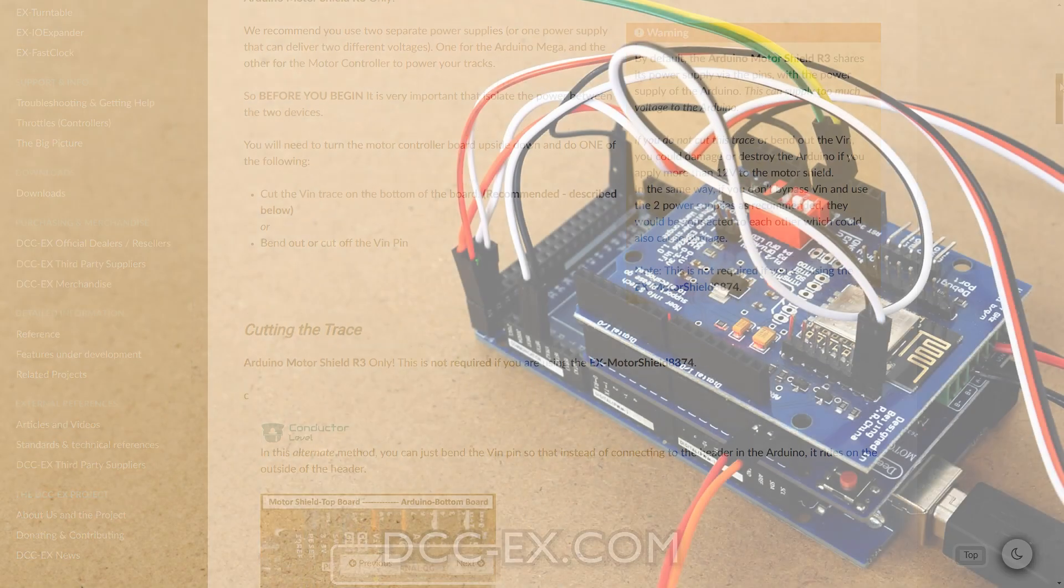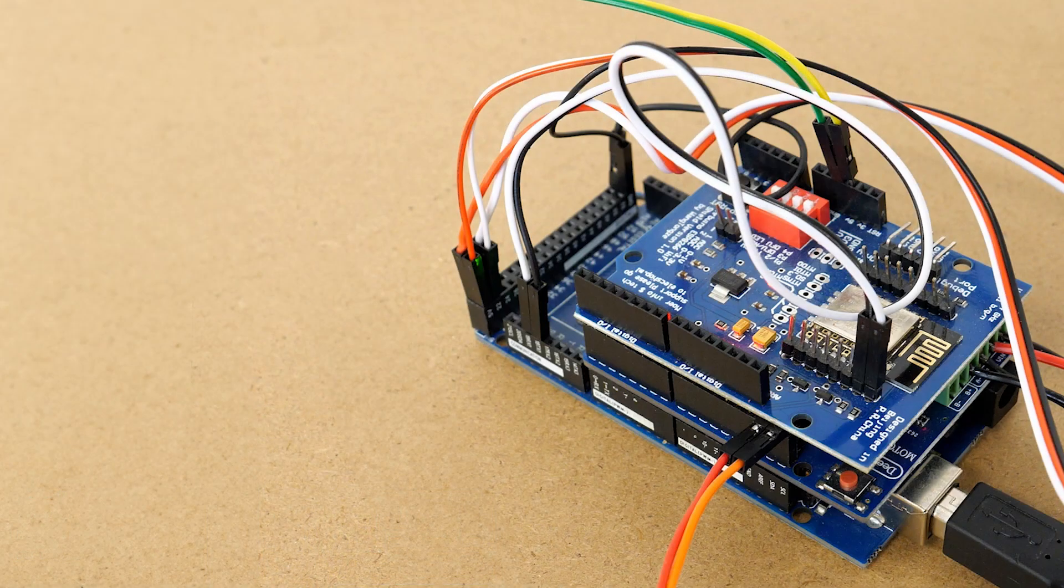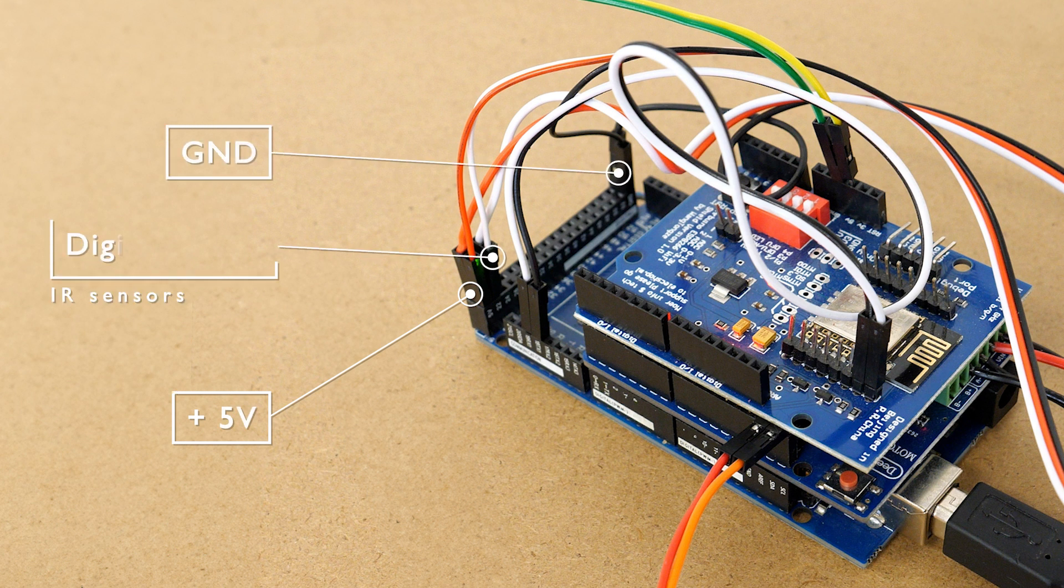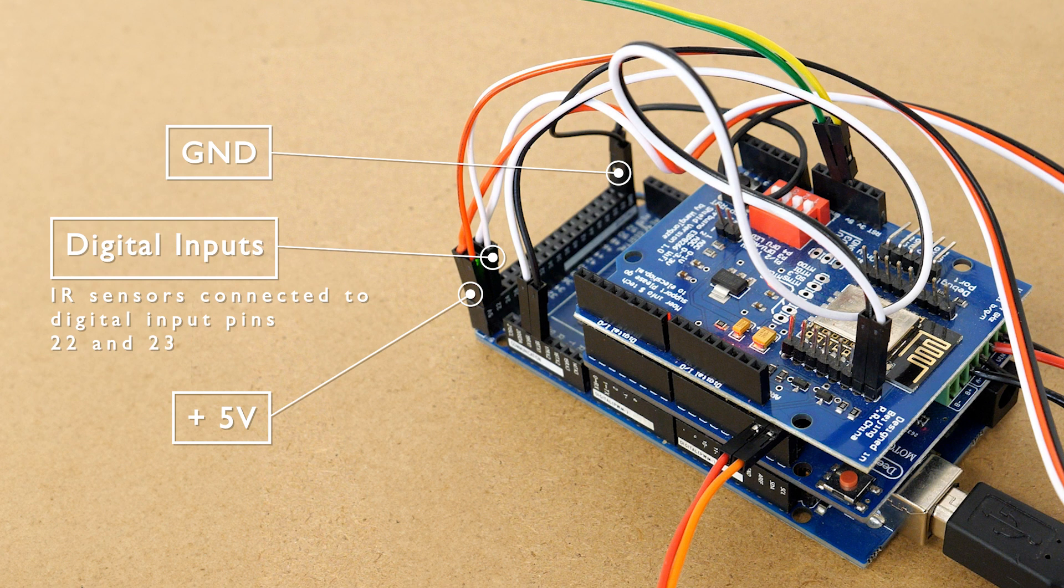Connecting the two sensors is really easy. On the mega we've got two 5 volt pins at this end, two ground pins at this end and we've got digital input pins in between that we can use.